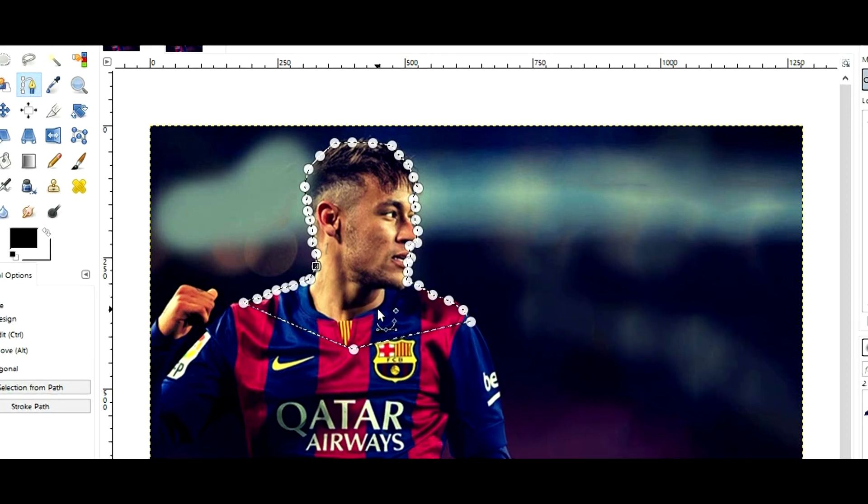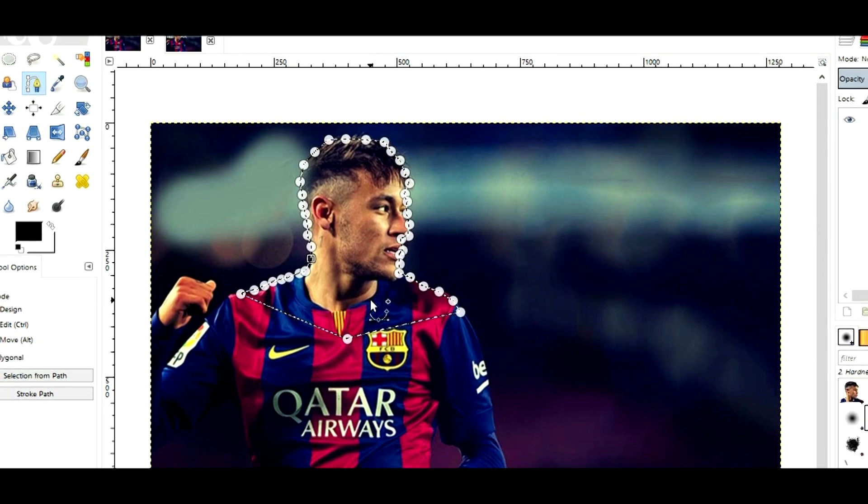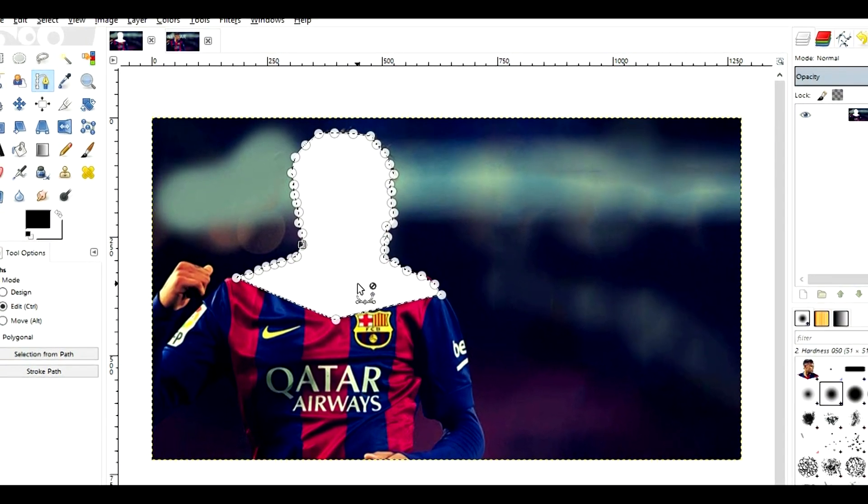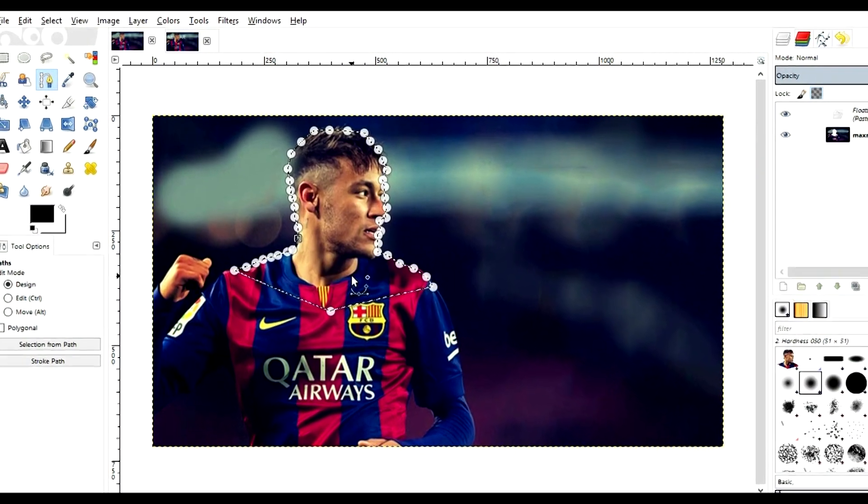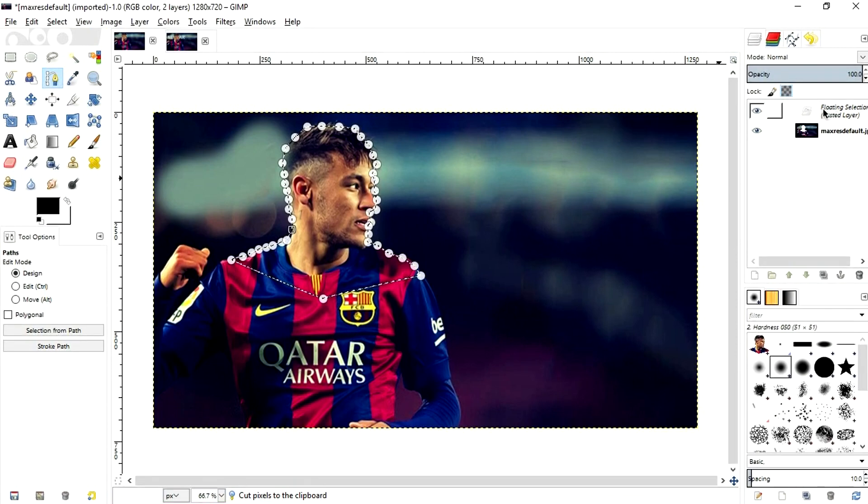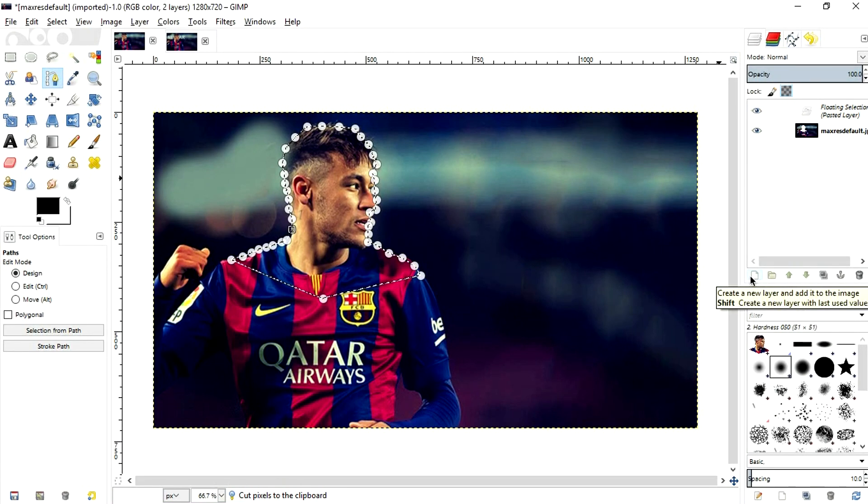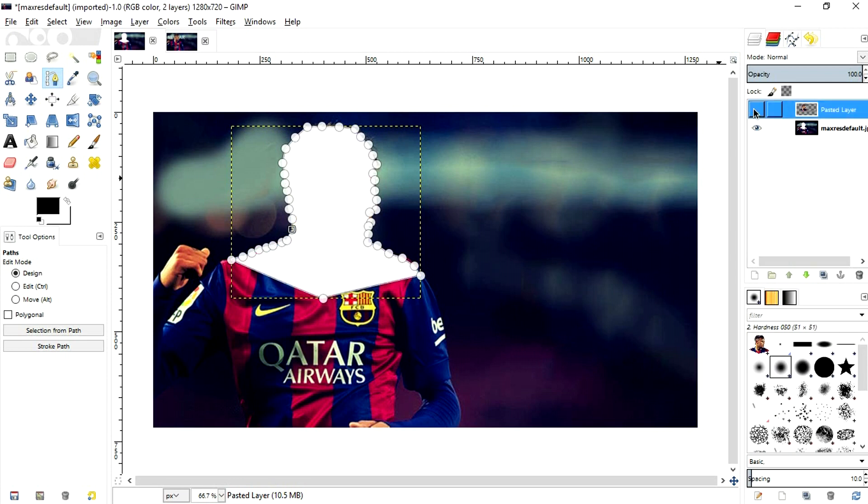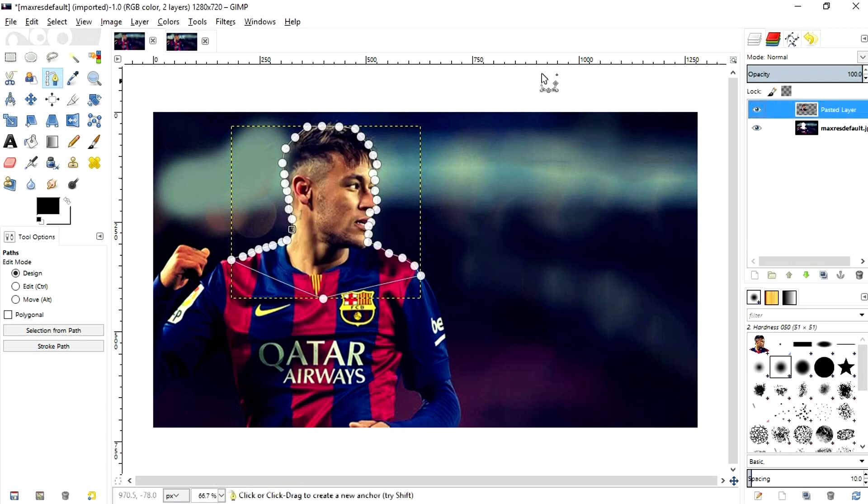Once you've done that, hit Control X and then again Control V. So what it does is that it creates a floating layer over here and then now click on this white button and it creates a separate layer. Now if I turn this off, it disappears. Turn it on, it appears.